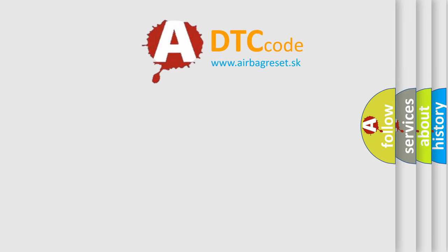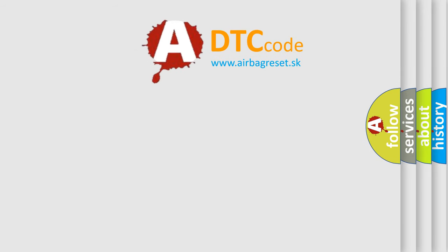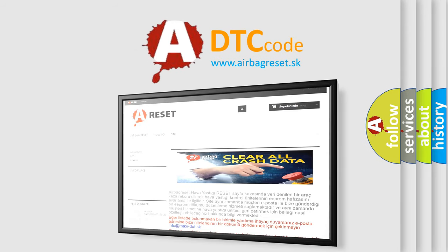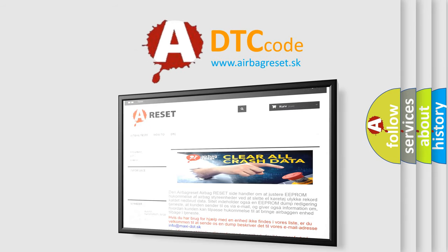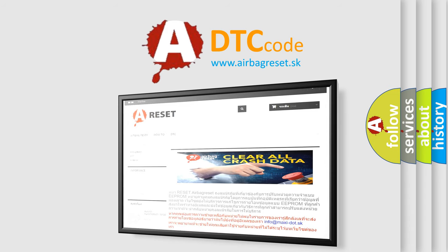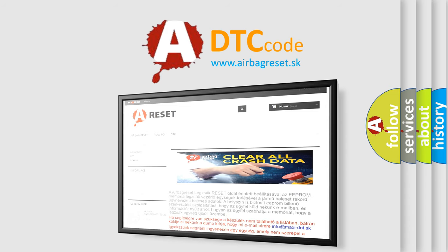The Airbag Reset website aims to provide information in 52 languages. Thank you for your attention and stay tuned for the next video.